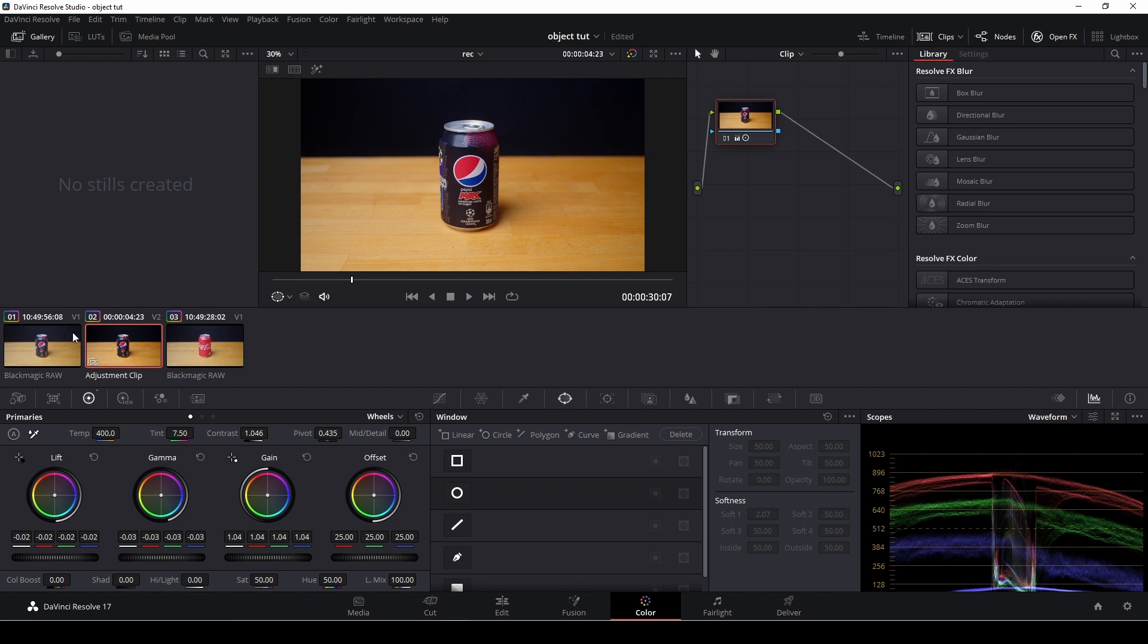So I think something like that. And because I'm doing this on the adjustment clip, I don't need to do this individual on the clips. And this can be very helpful. If you are having projects with a lot of clips, you can actually do it that way. And simply just do all the grading in the adjustment clip.